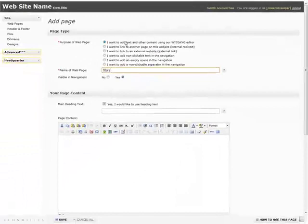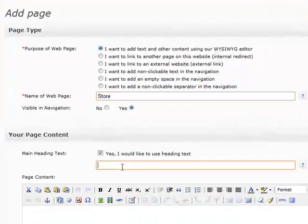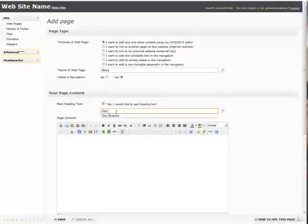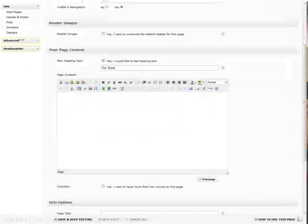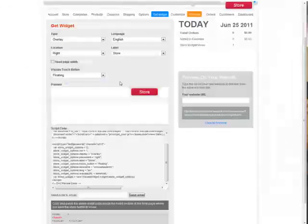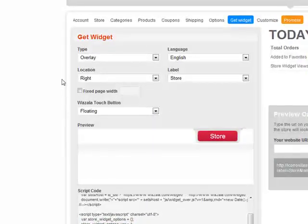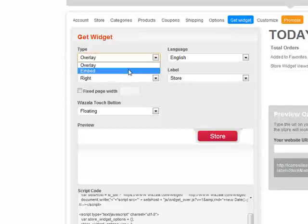In this case, this will be a normal page with the WYSIWYG editor. Now we'll go back to Wazala where we can change the type of store that we want. You'll notice right here it says overlay and we will select embed.